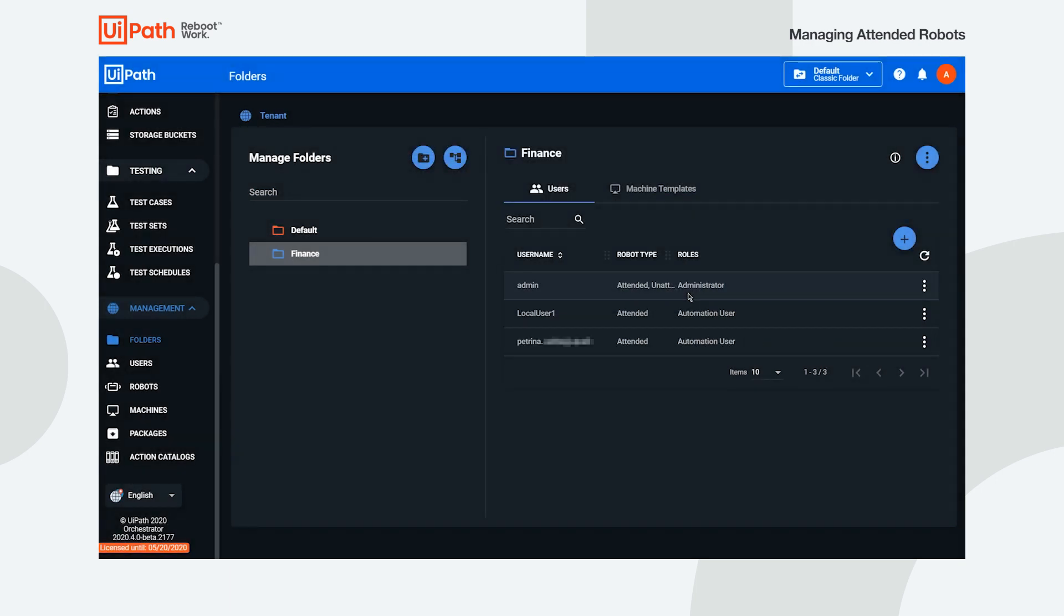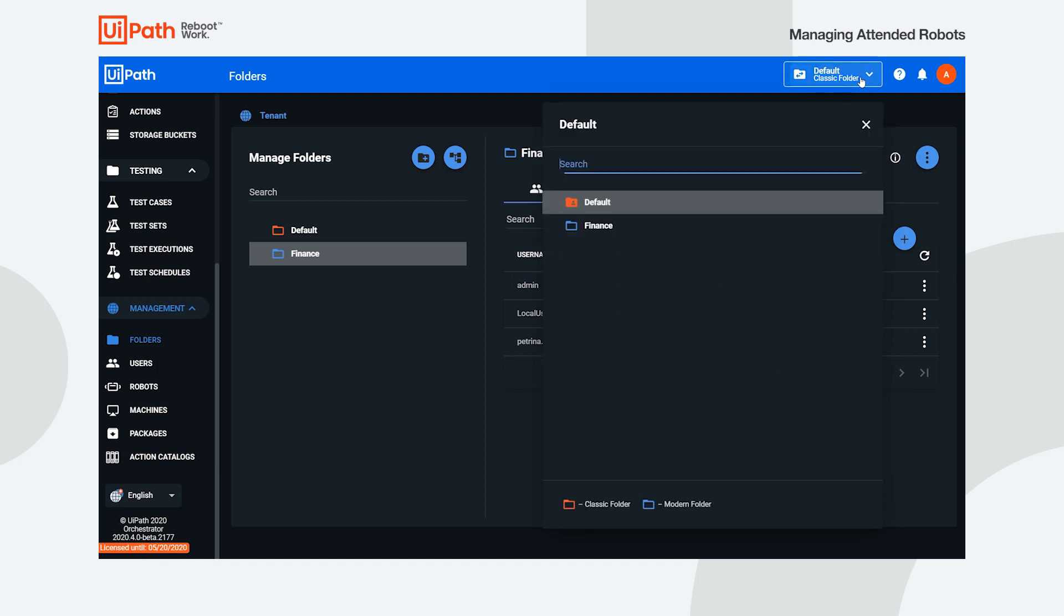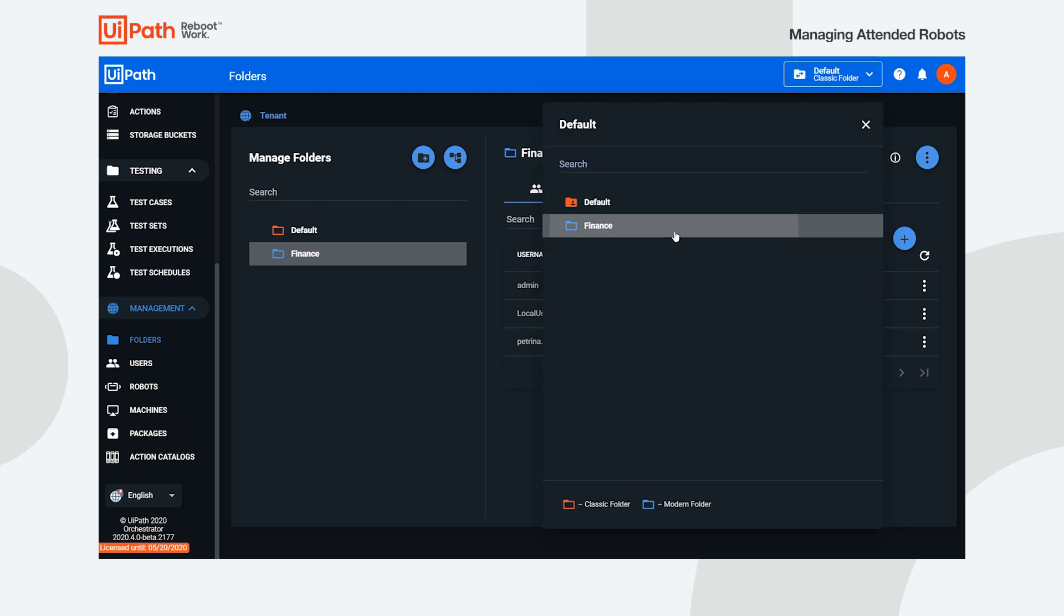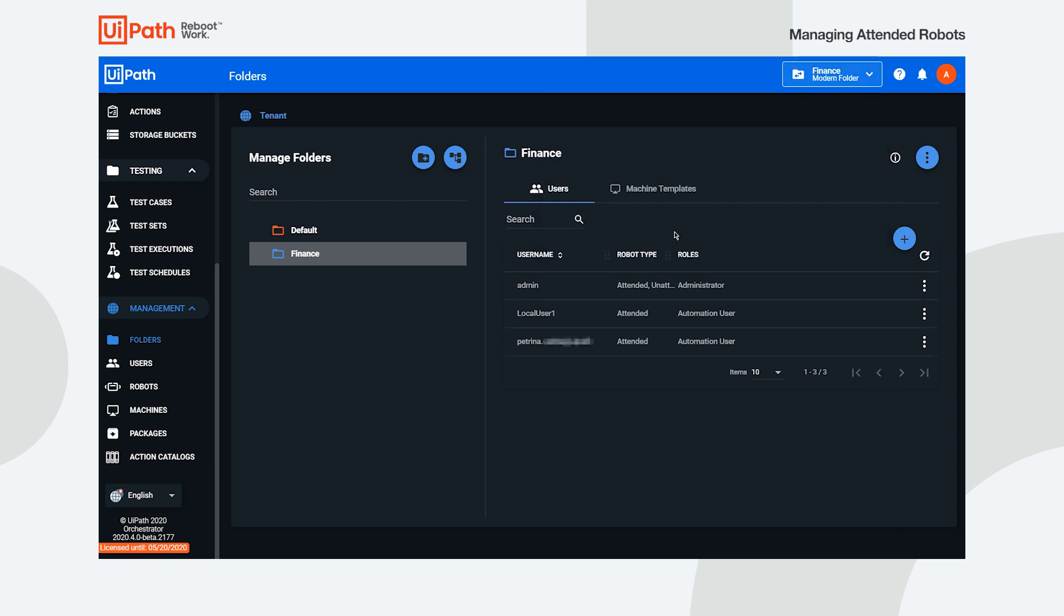A robot can access and execute processes from multiple folders, just as long as the corresponding user is added to each folder.